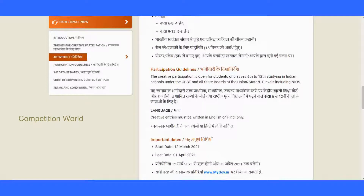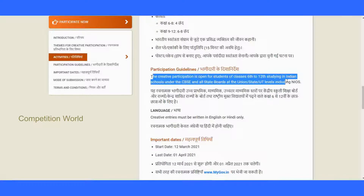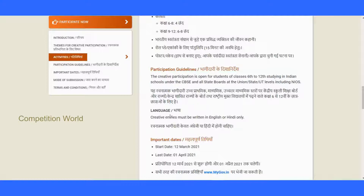Regarding participation guidelines: the creative participation is open for students from class 6 to 12 studying in Indian schools under CBSE and all state boards, including union territories. It is also open to students under NIOS — the National Institute of Open Schooling. Creative entries must be written in English or Hindi only.